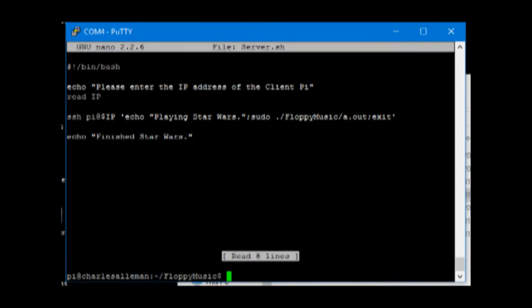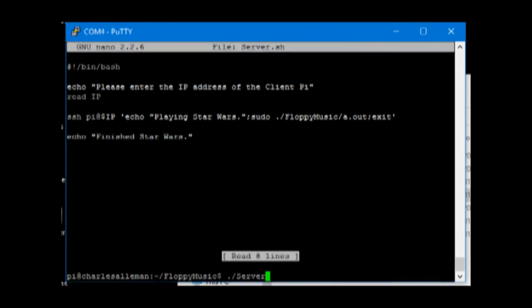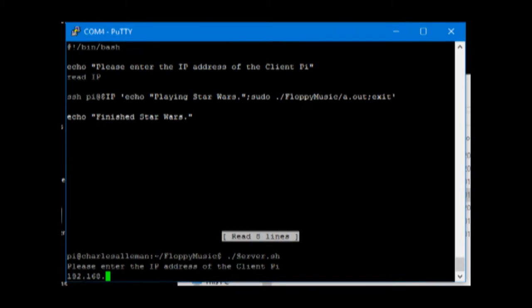Now we're going to show the system working. To do that we just do ./server.sh and this will play the Raspberry Pi song. The IP for this is 192.168.58.34.